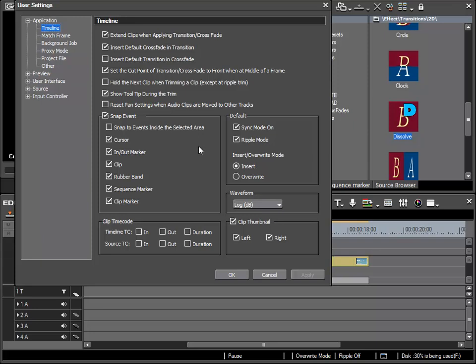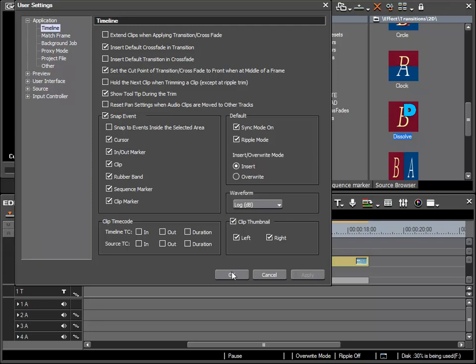However, I would like to show this function, which is the option in the section Timeline: extend clips when applying transition crossfade. This setting changes the way EDIUS applies transitions between clips. I will deselect this option by clicking and then choose Apply and OK.